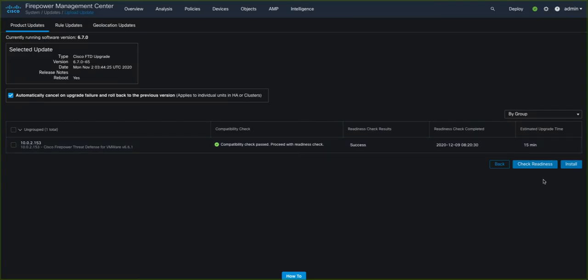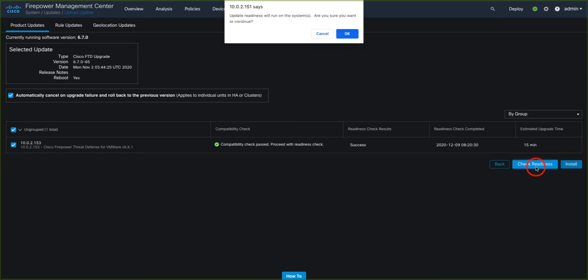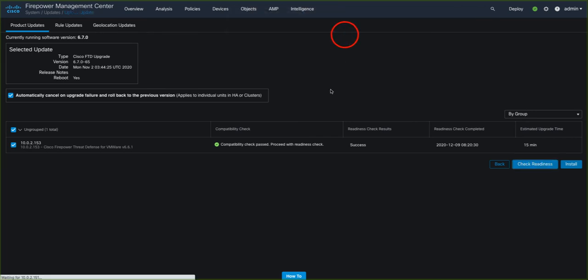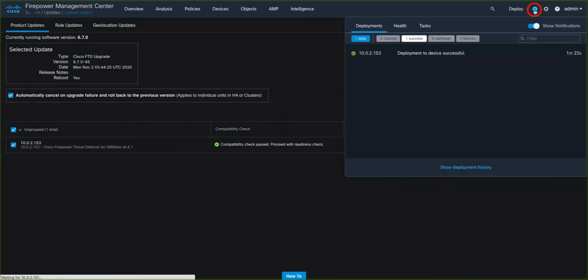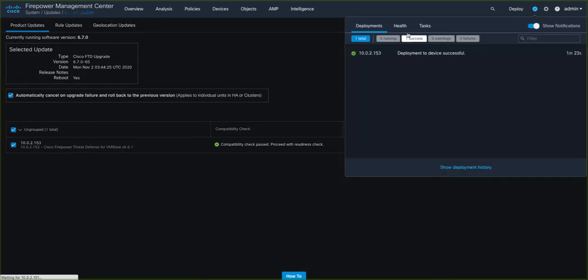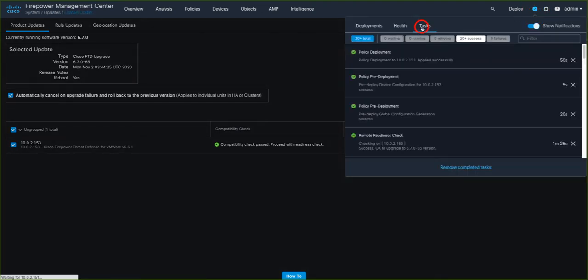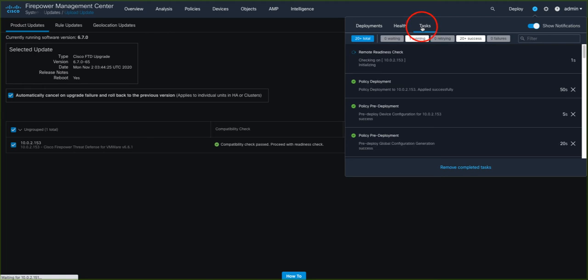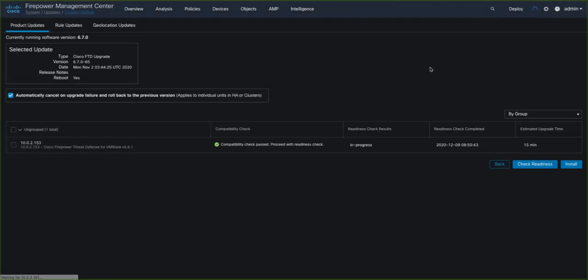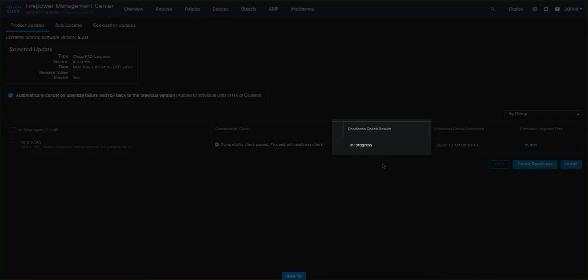Making sure we select our target device, we click on the Check Readiness button to begin the process. From here, we can now monitor the check in real time via the Tasks view.